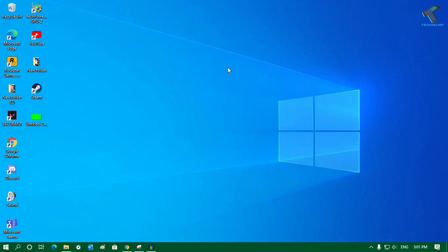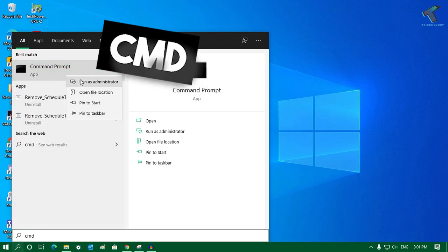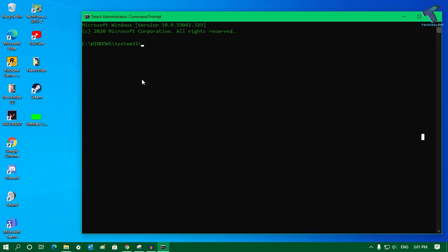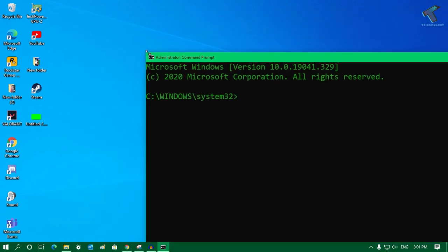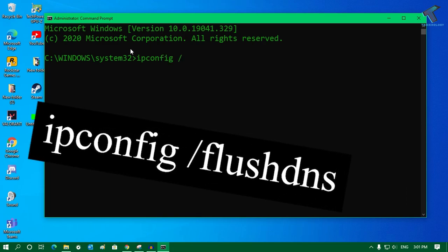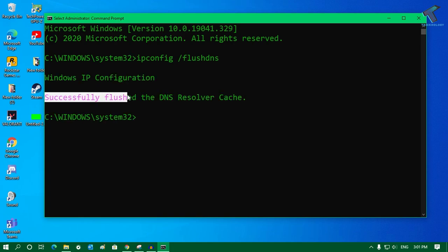The next option is to clear the DNS cache. Go to your search window and type 'cmd,' then right-click on Command Prompt and click 'Run as administrator,' then click Yes. In the Command Prompt window, type the command: ipconfig /flushdns and press Enter. As you can see, it shows 'Successfully flushed the DNS Resolver Cache,' which means the DNS cache is now cleared.